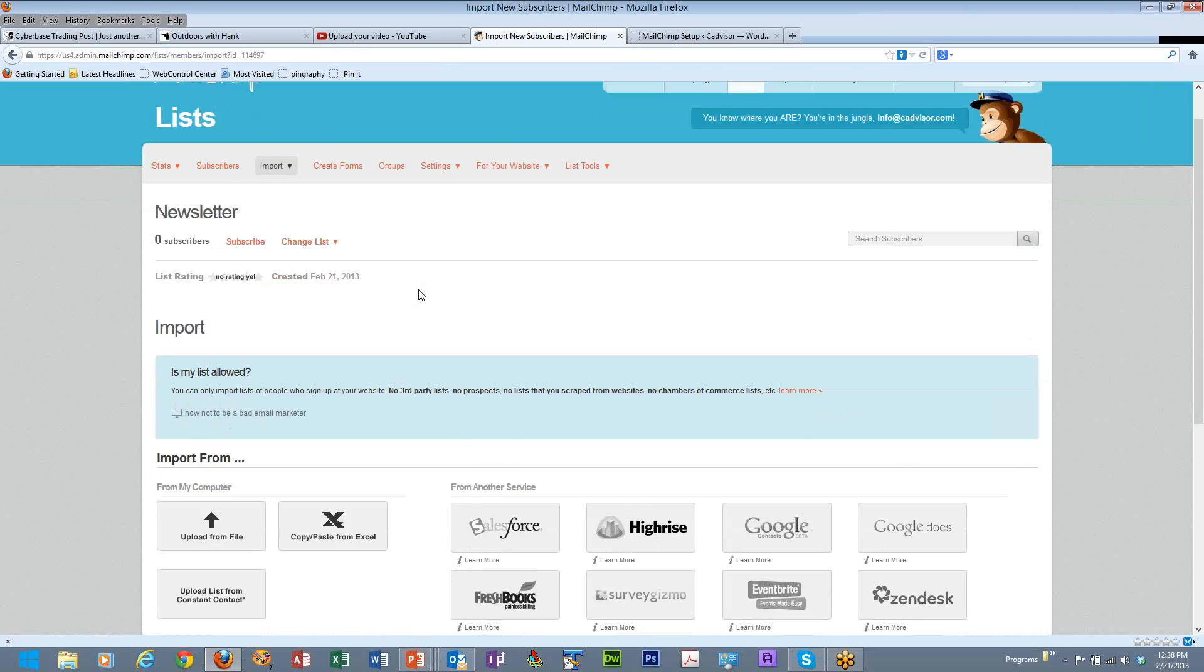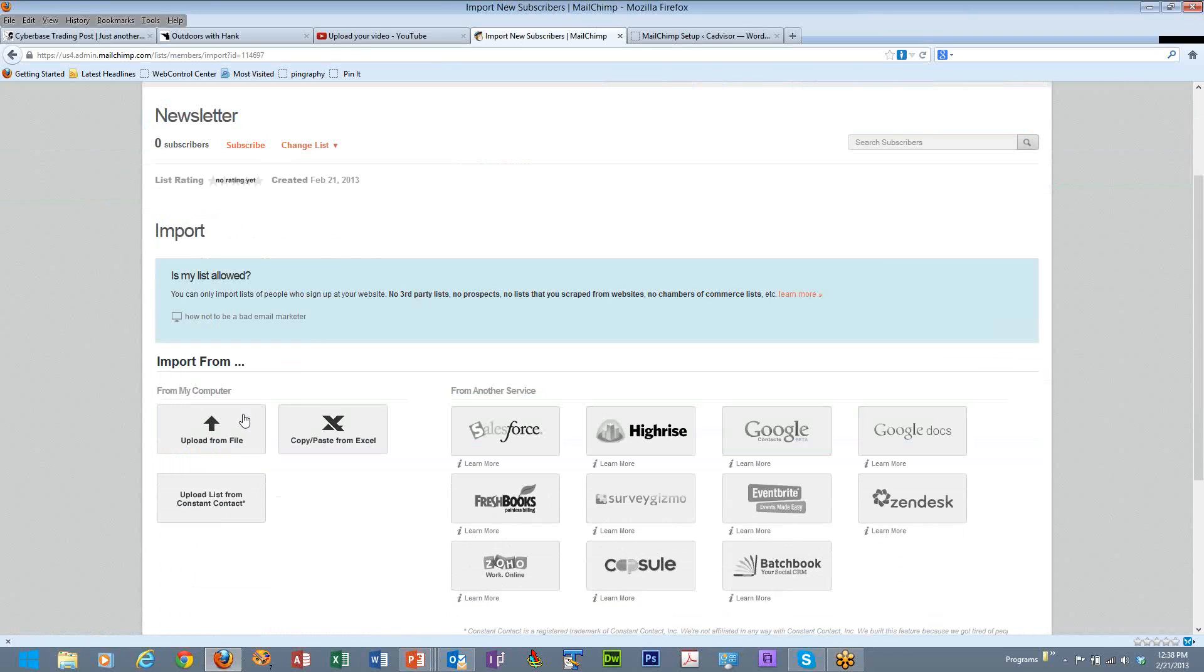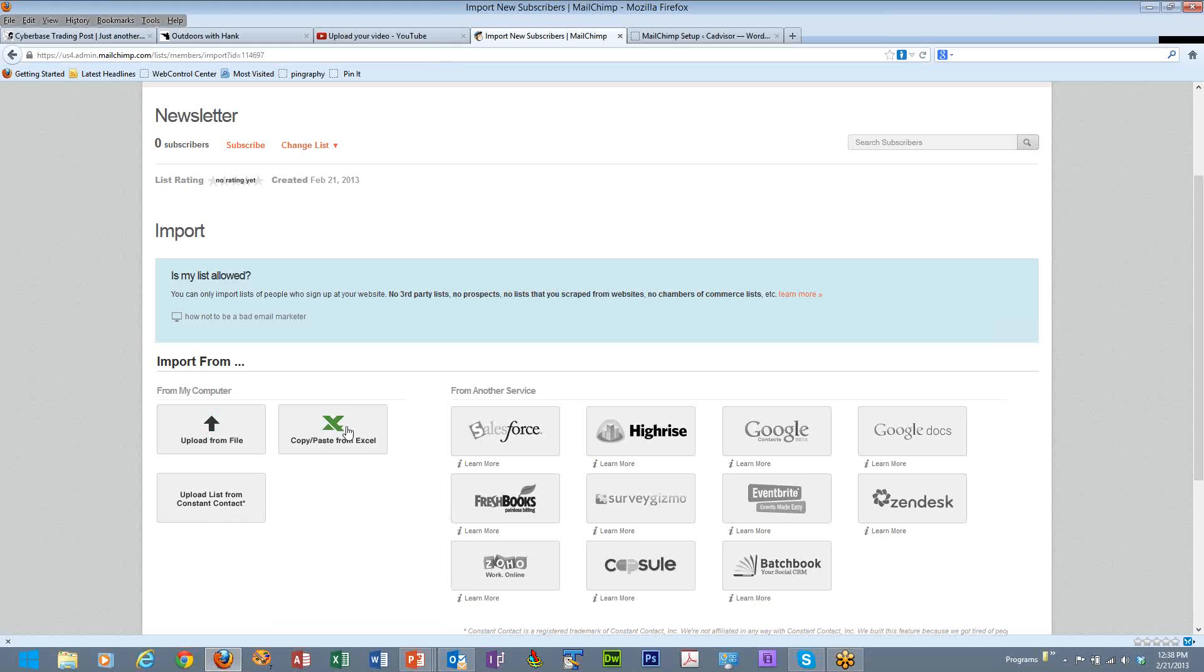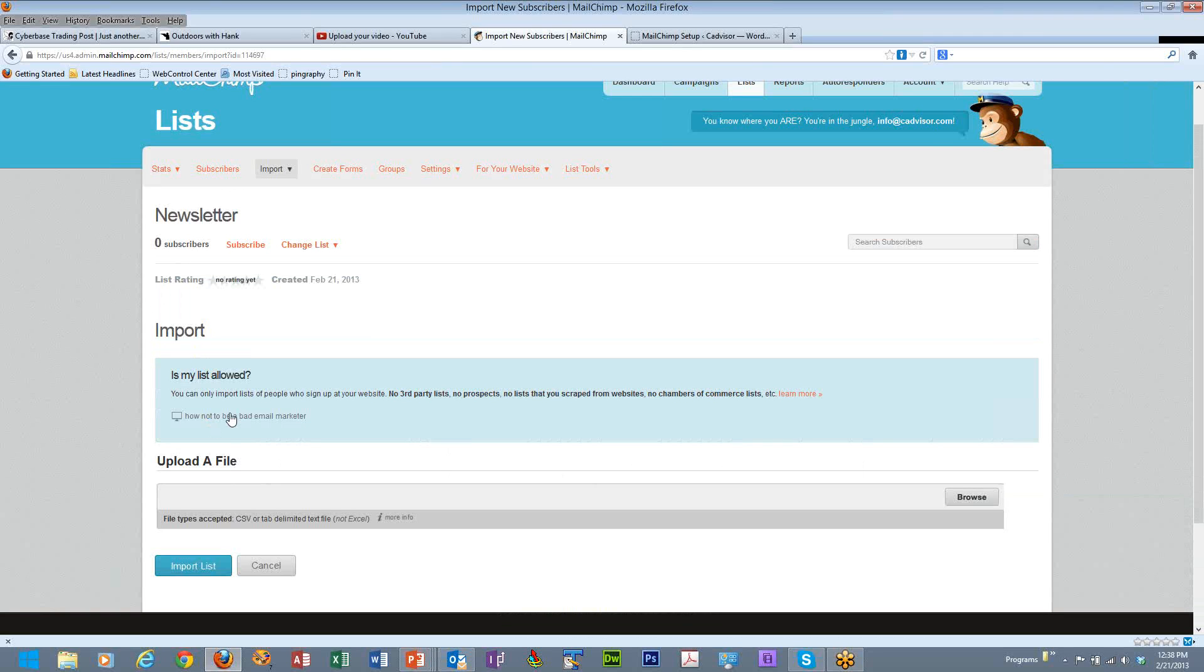How are we going to do this? We can import a file from our computer. We can upload a list from Constant Contact if we've been utilizing that as our email program. Or we can simply copy and paste things from Excel. All of those are pretty easy. If we upload a file, then you just go in there and click on import list and upload that file.